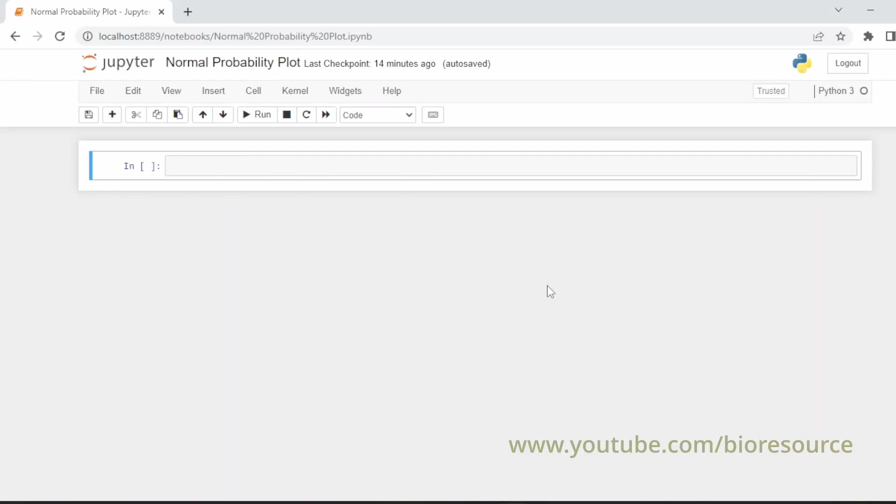Hi friends, welcome back to my channel. In this video we are going to discuss the normal probability plot. It is a visual or graphical technique that is used to visually check whether the data has come from a normal distribution or not. Basically to check whether the data is normally distributed or not, and we are going to check by plotting the data in Jupyter Notebook.